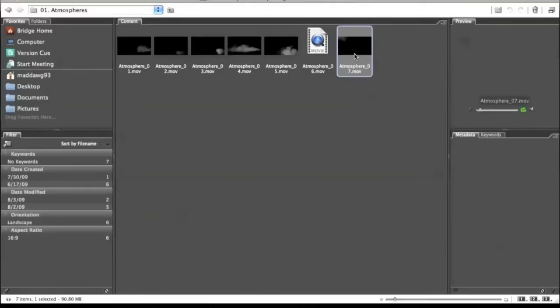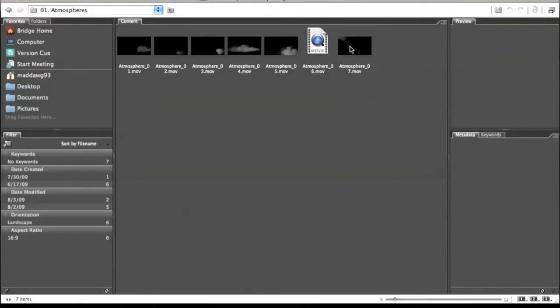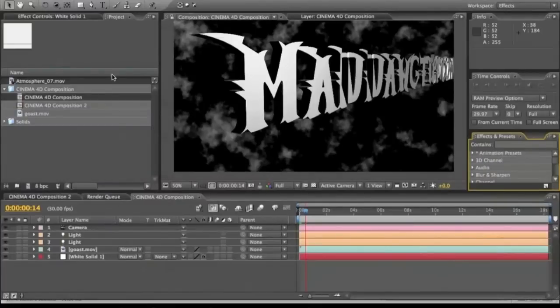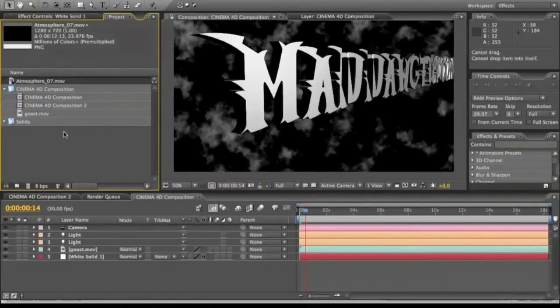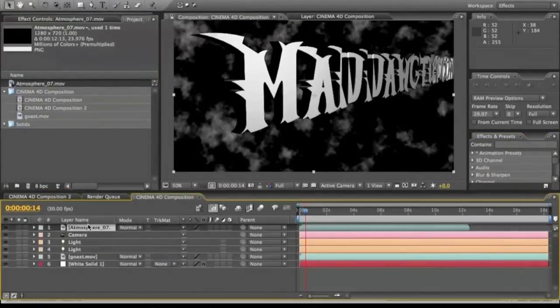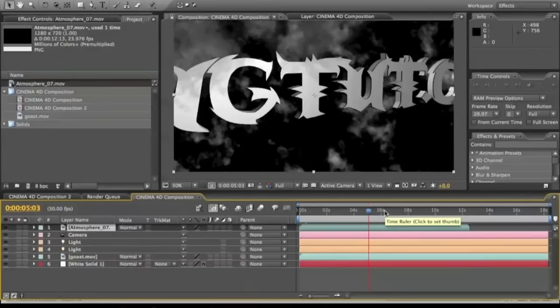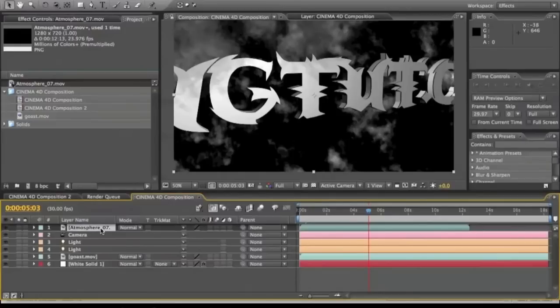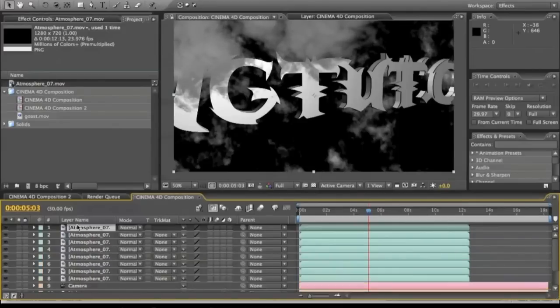Alright, so I'm going to go into Action Essentials 2. Where is it? Atmospheres, I think this is it. Yeah, this is it. We're going to use Atmosphere 7 for the clouds. And now we're going to double click on this. It's going to pop it into here. We're going to drop the atmosphere clouds above everything else. And you'll see that it's starting to come into the video right there. Now we're going to have to make multiple layers of this so it gets that effect.